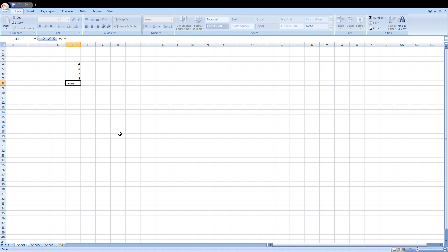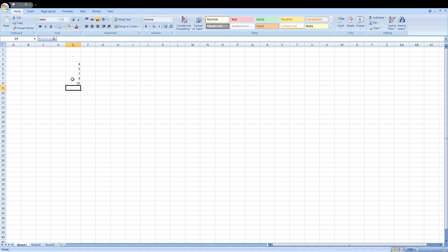Now select the values which you want to sum like this, then close the bracket and press enter. So this is another formula. You can use the SUM formula here.